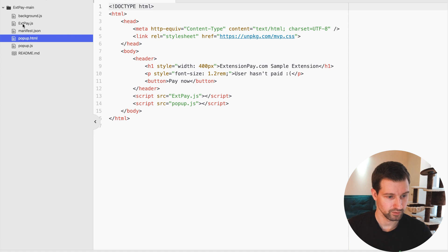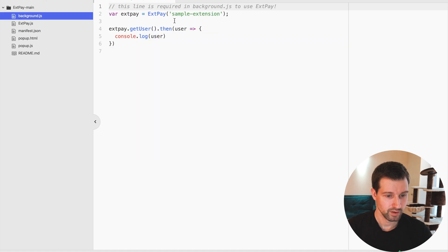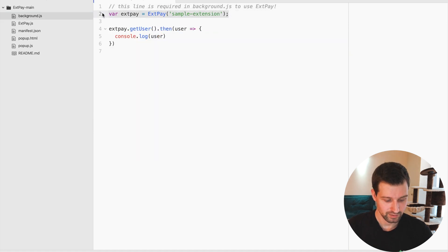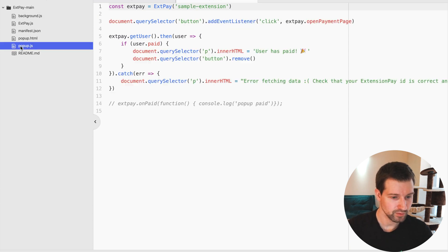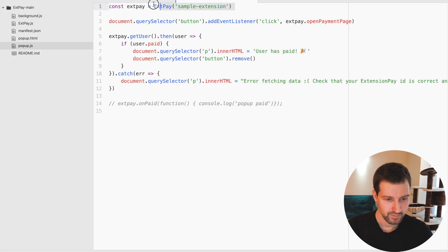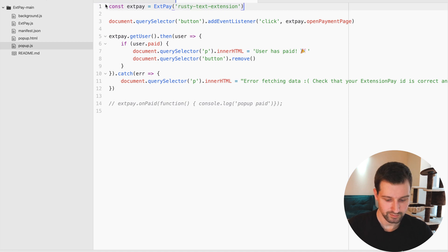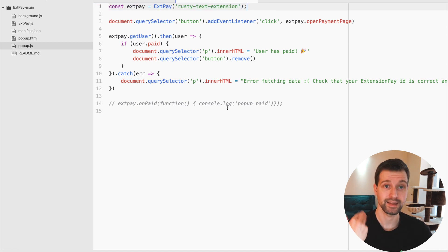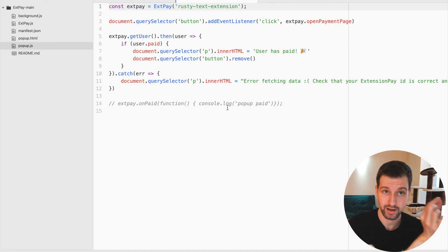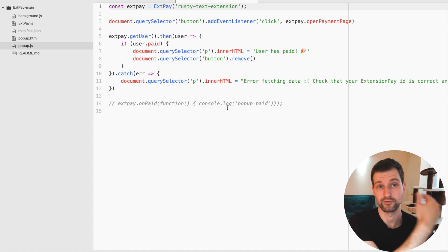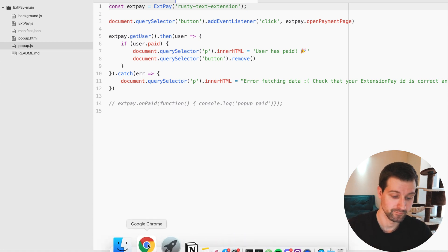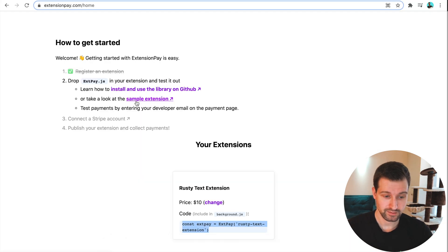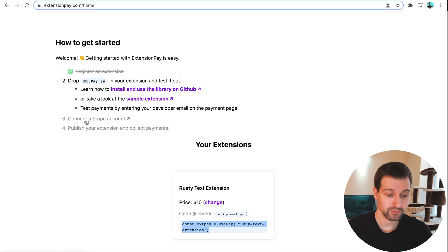Let's go over to Atom. We're going to go to the background page and change this line just here and save that. And also the popup page and save this just here. So that links up that sample extension to my actual extension within extensionpay.